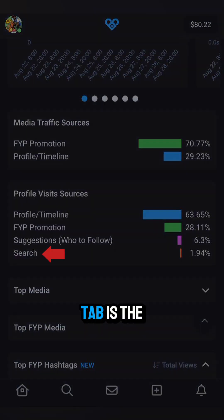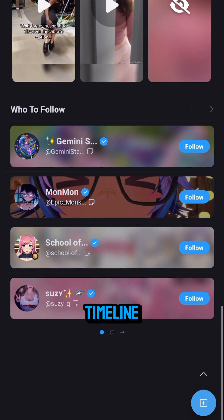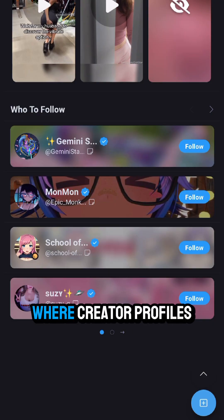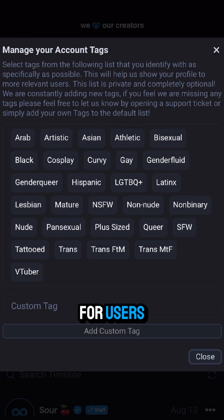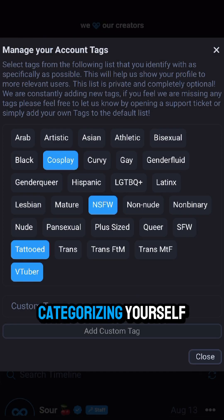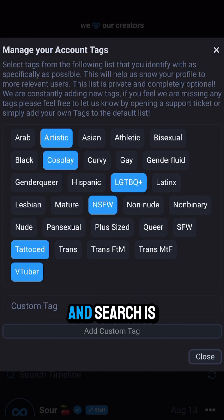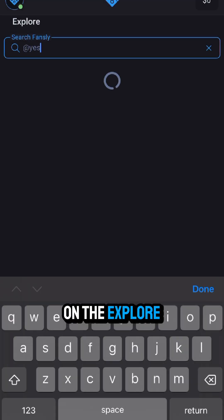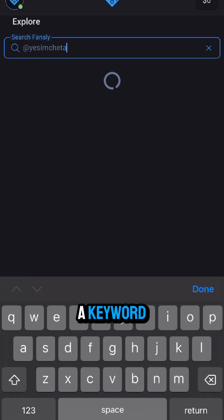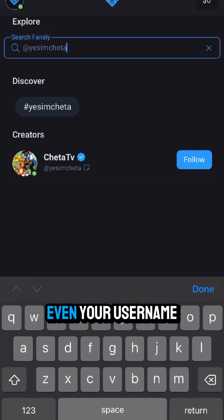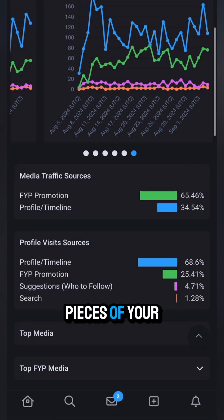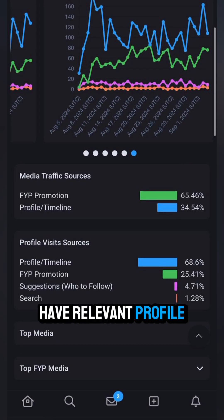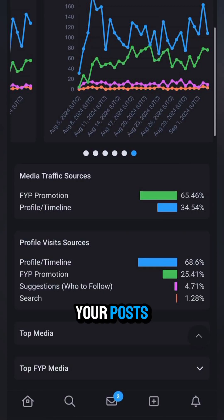The suggestions tab is the box on the right of the timeline or at the bottom of the explore page, where creator profiles are recommended to users that might enjoy them. You can increase your chances of showing up here by going onto a profile and categorizing yourself using profile tags. Search is from users searching on the explore page — they found you by searching a keyword, a hashtag, or even your username. To maximize traffic to your profile, make sure you have relevant profile tags set and you're hashtagging your posts.